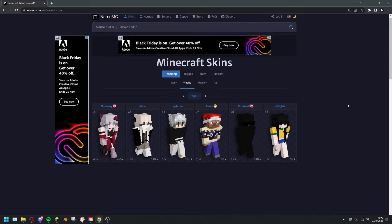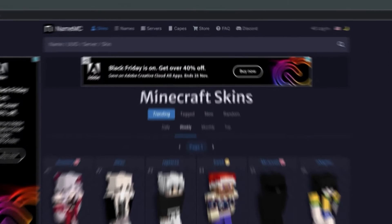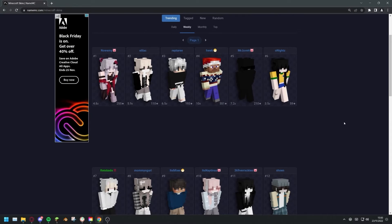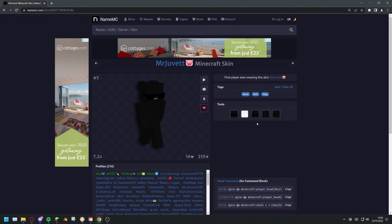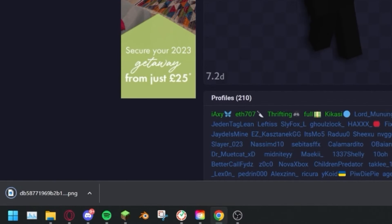If you have an idea in mind for the type of skin you'd like, you can search by tags at the top of the website. If not, feel free to have a look through the website until you find one you like. When you've decided on the skin you want, press the download button to the right. Make sure you remember where the skin is located on your computer.